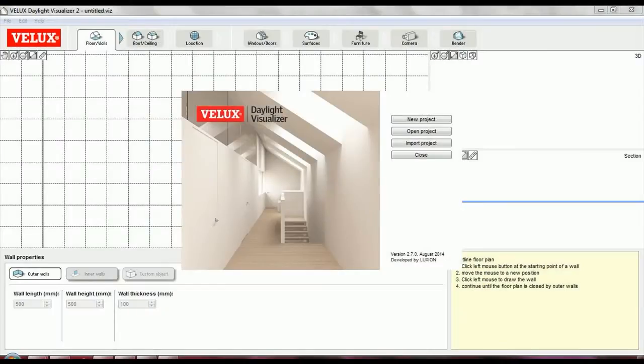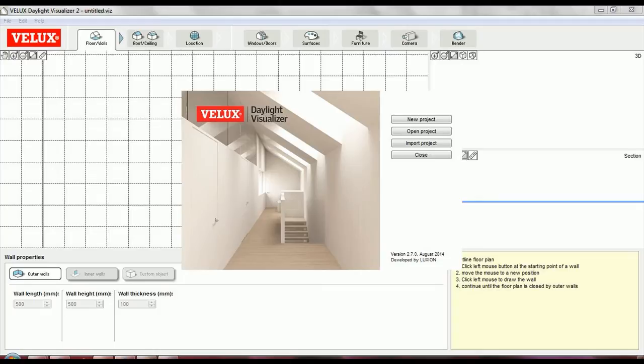Hello and welcome to this Velux Daylight Visualizer tutorial. In this video I'm going to show you how to define materials for each type of surface in your model. I'm going to continue working on the model I've created in the previous videos.